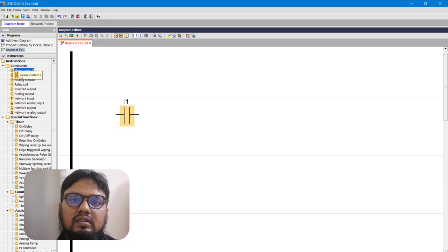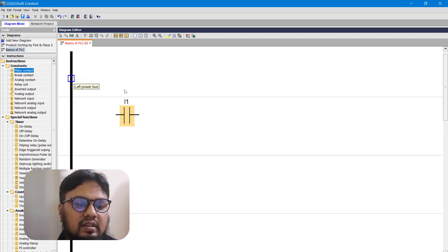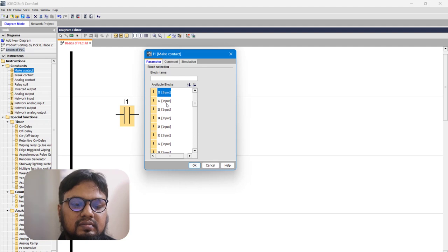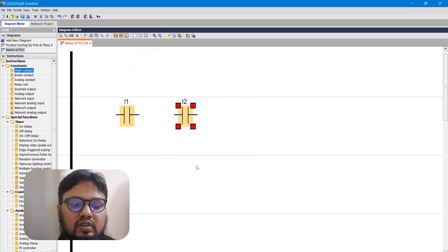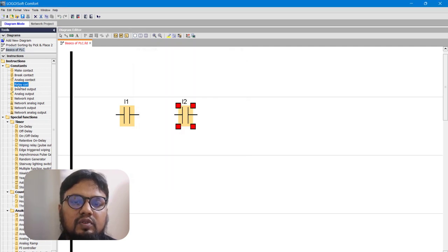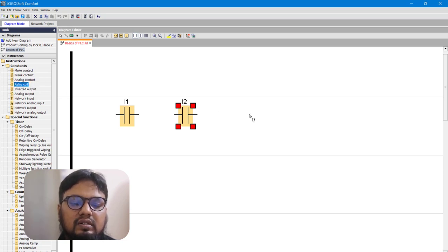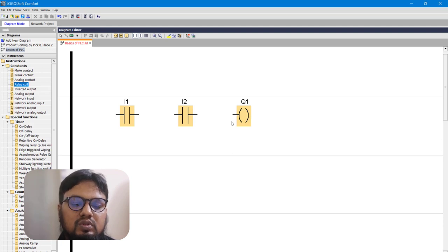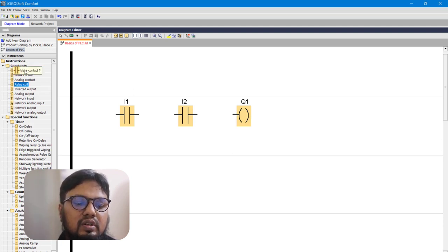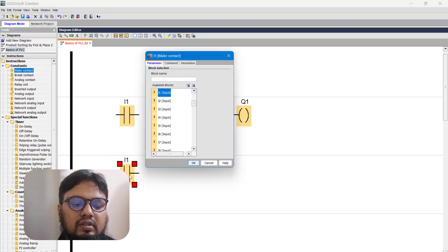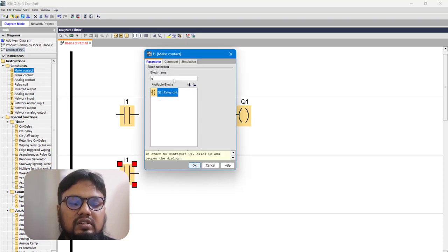I need another contact — again a make contact, choosing I2 for now. For the relay we use a relay coil to indicate our output. For the latching operation, bring in another make contact for Q1 — search Q and it will bring in Q1.